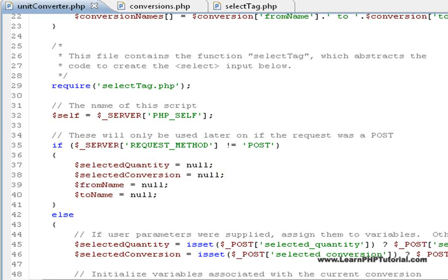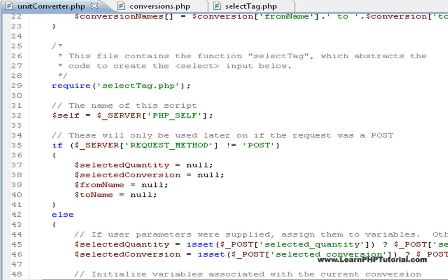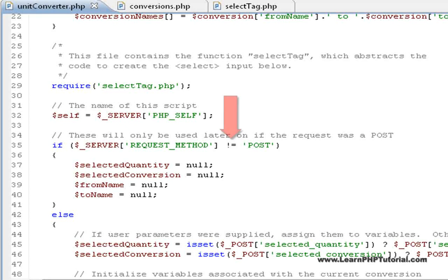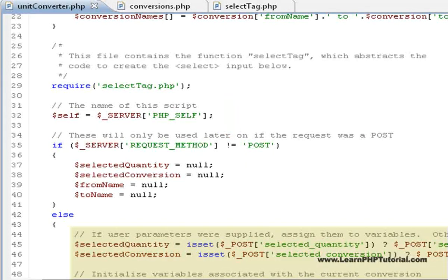When the user clicks on the convert button, the page is loaded using the post request method, and has passed all of the input elements from the form. Since the condition would be false in this instance, the else block would then be executed.